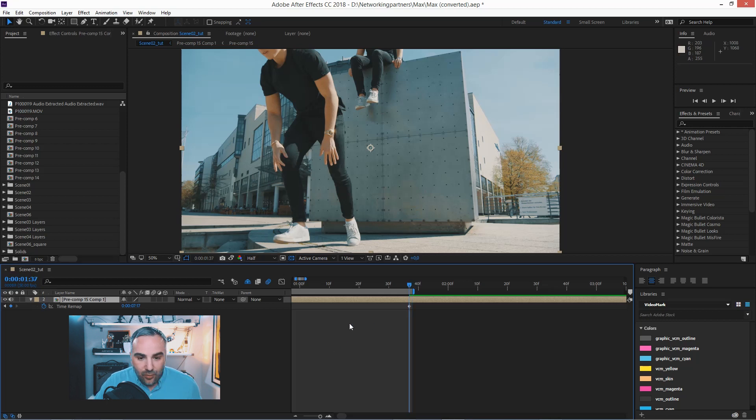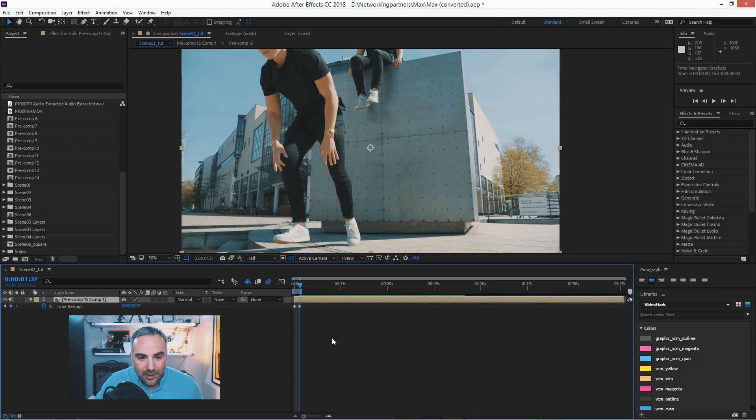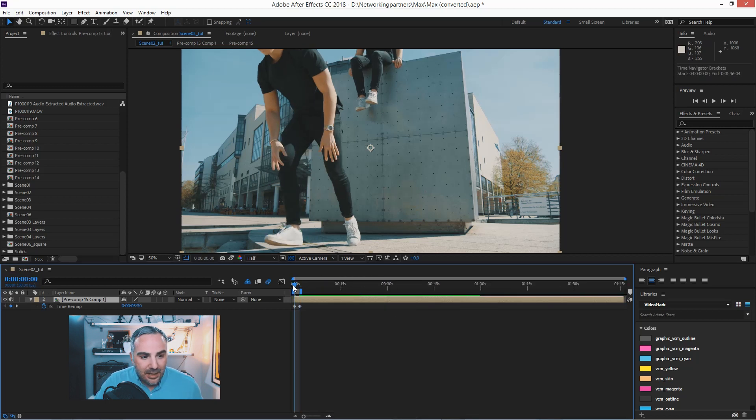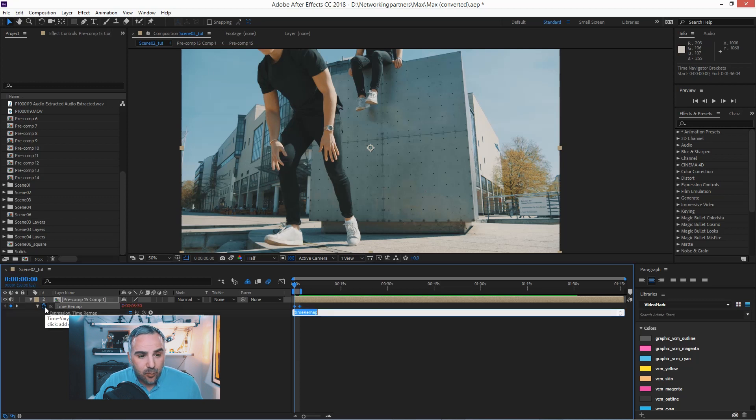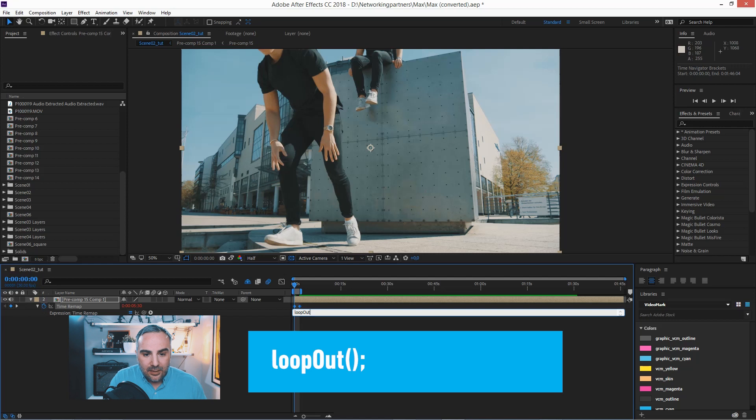So now go in and hit alt and click the stopwatch, that expression again, loop out parentheses semicolon.